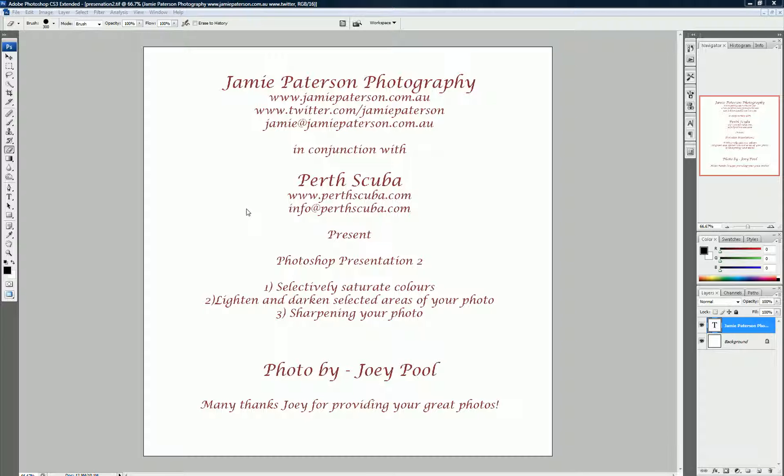In this presentation, we're going to learn how to selectively saturate colors, how to lighten and darken selected areas of your photo, and one technique to sharpen your photo. So, let's get into it.